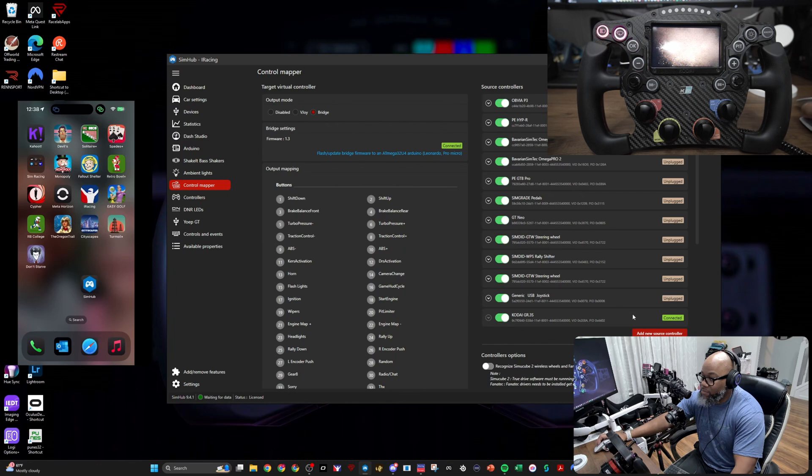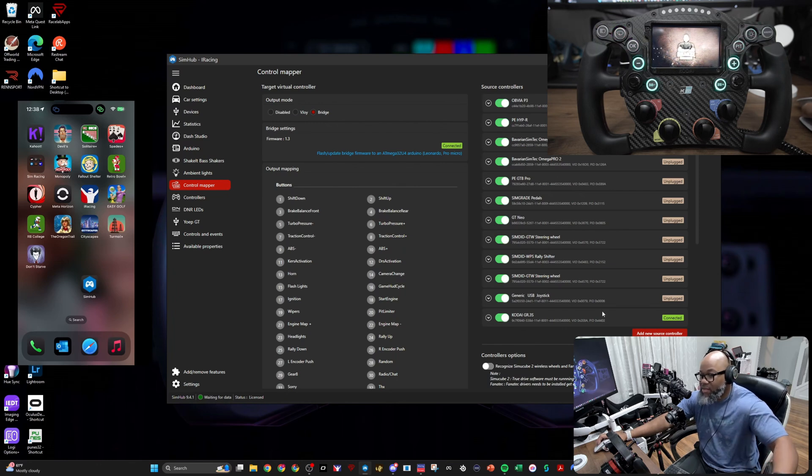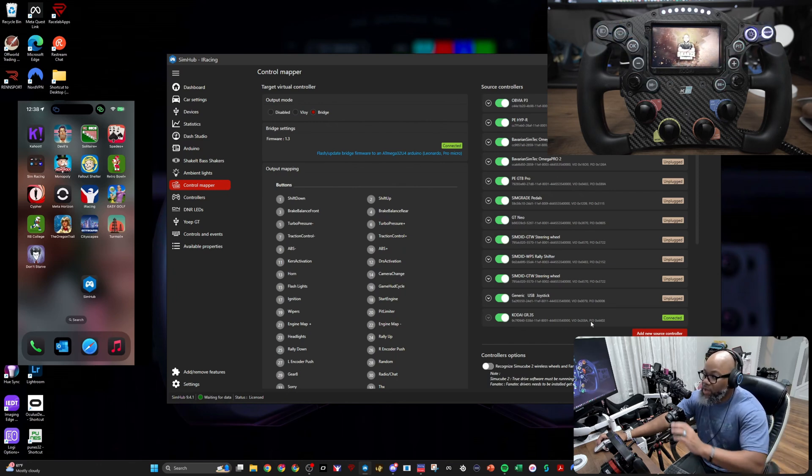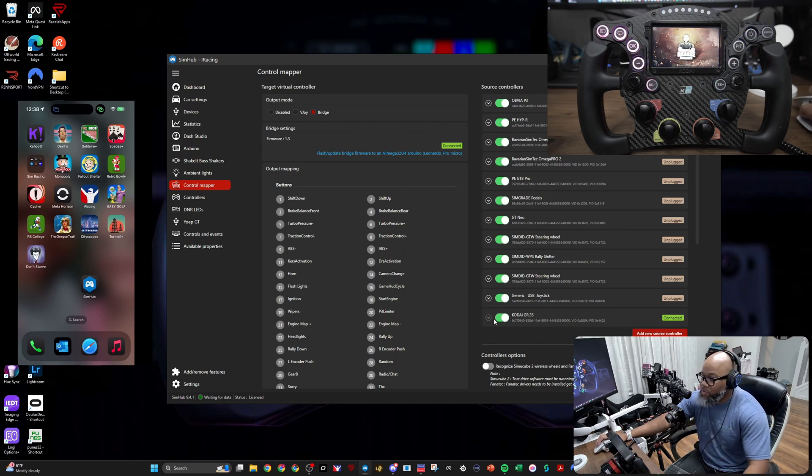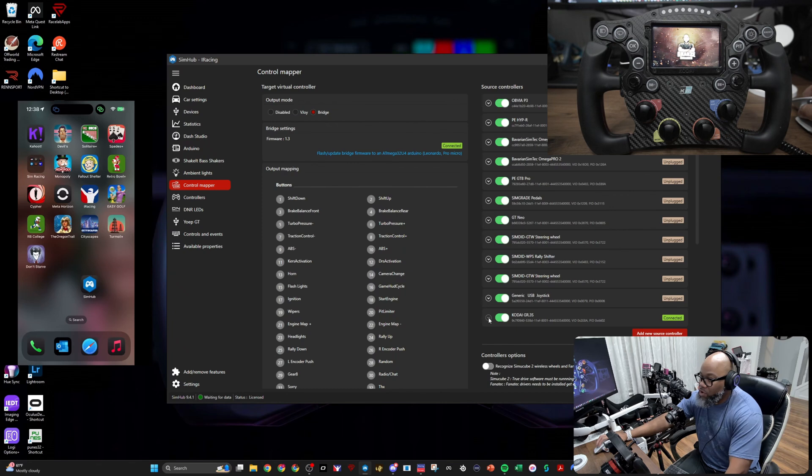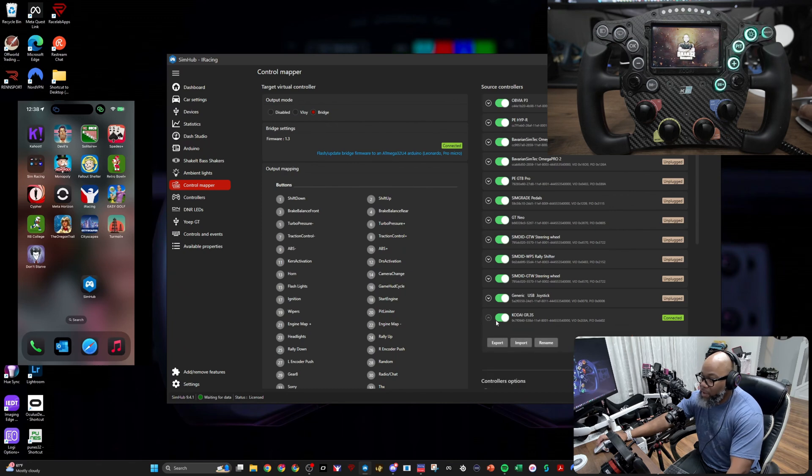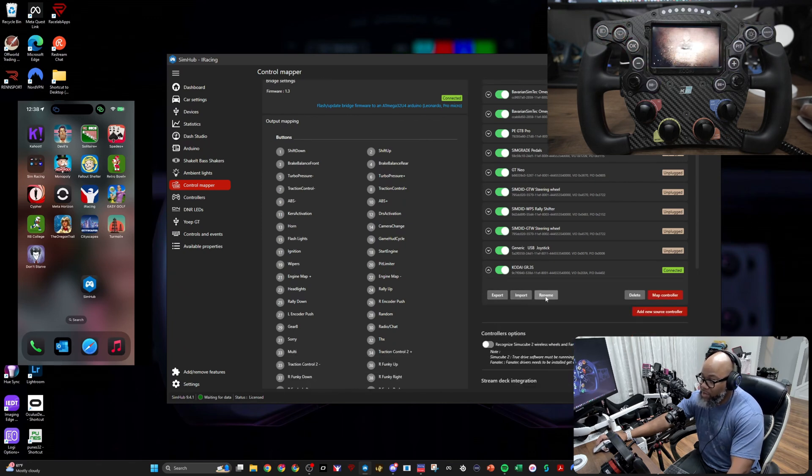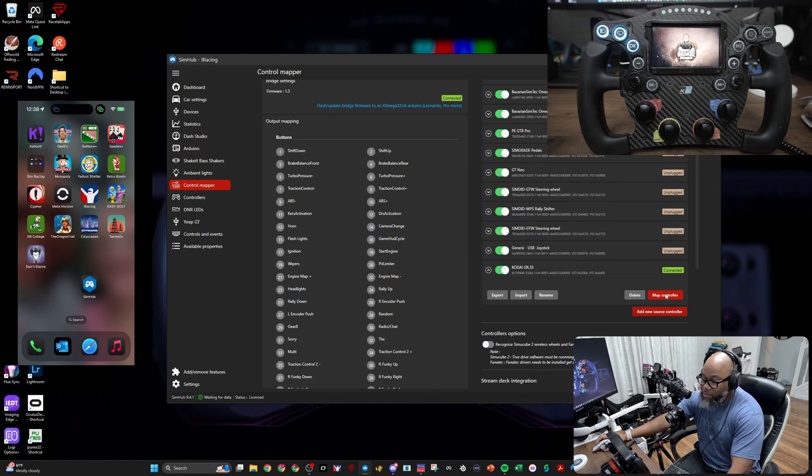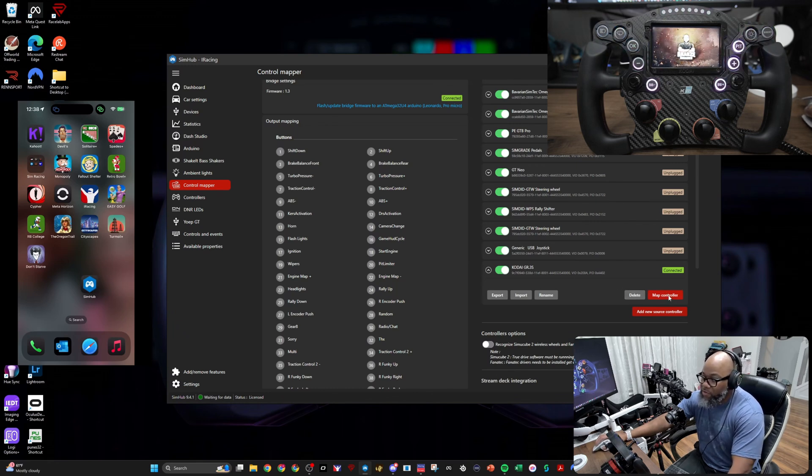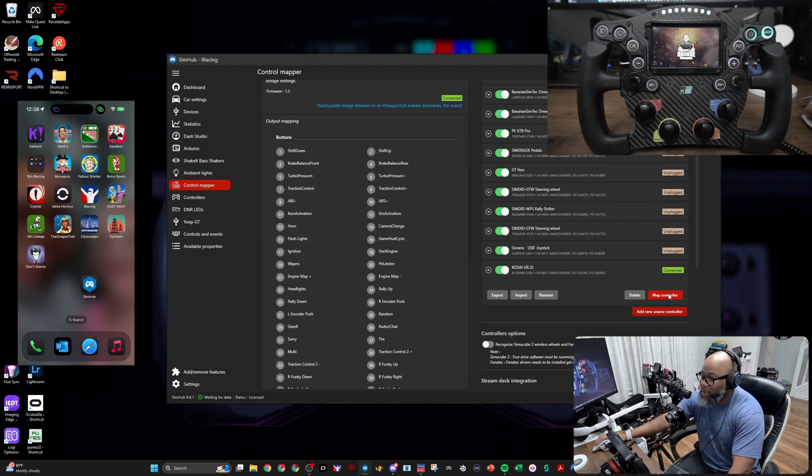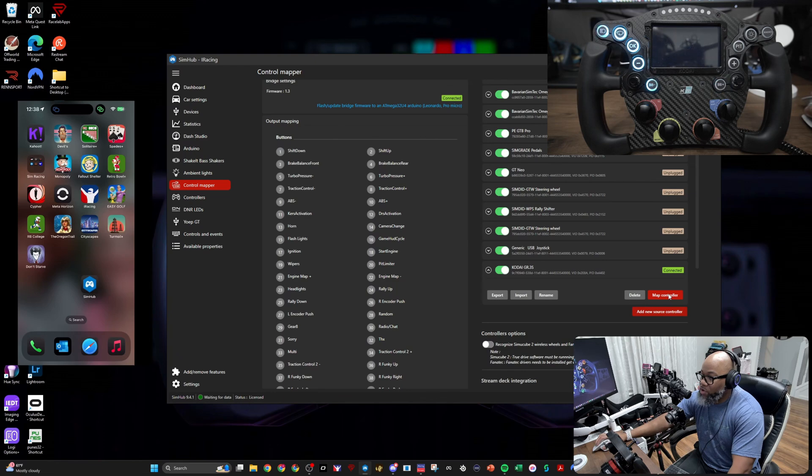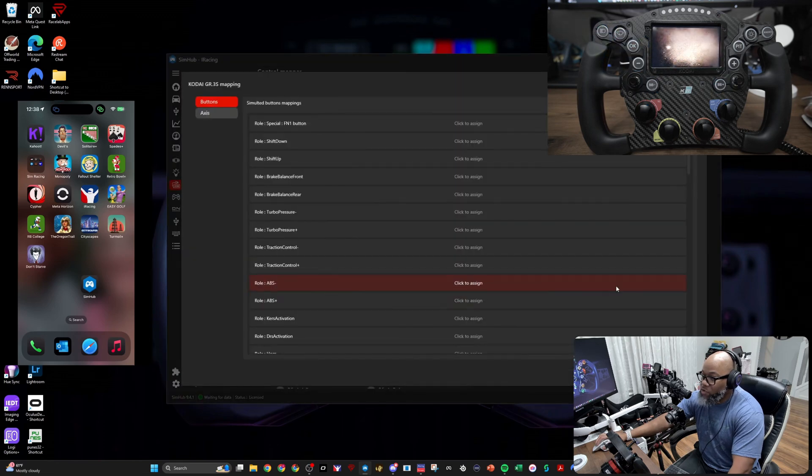Now I'm doing this part, so all you're going to do is expand it and you get a bunch of options. I can export, I can import, I can rename, I can delete, or I can map controller. I deleted this wheel for the sake of this video, so I do need to add it back. So what we're going to do is click on Map Controller.